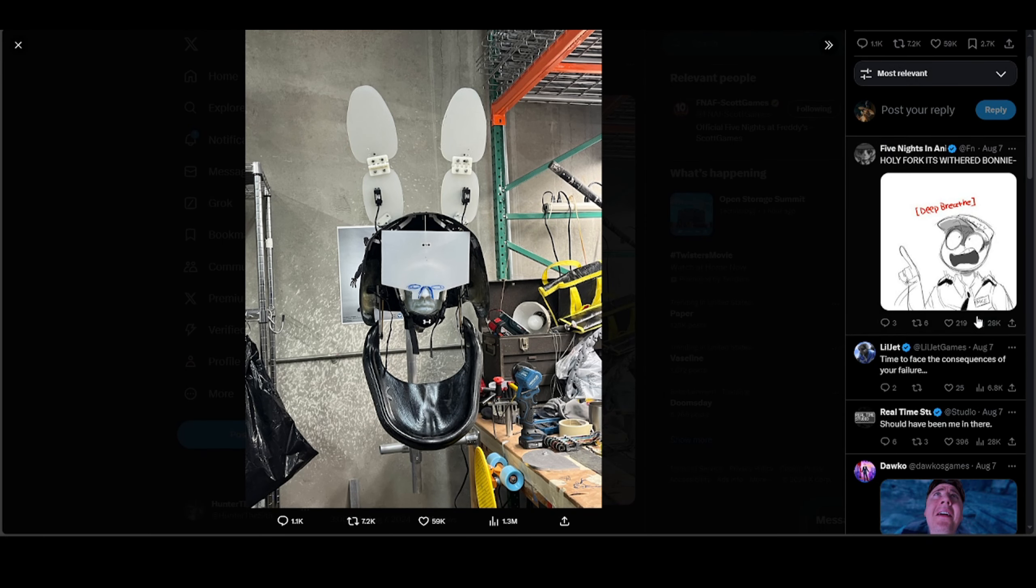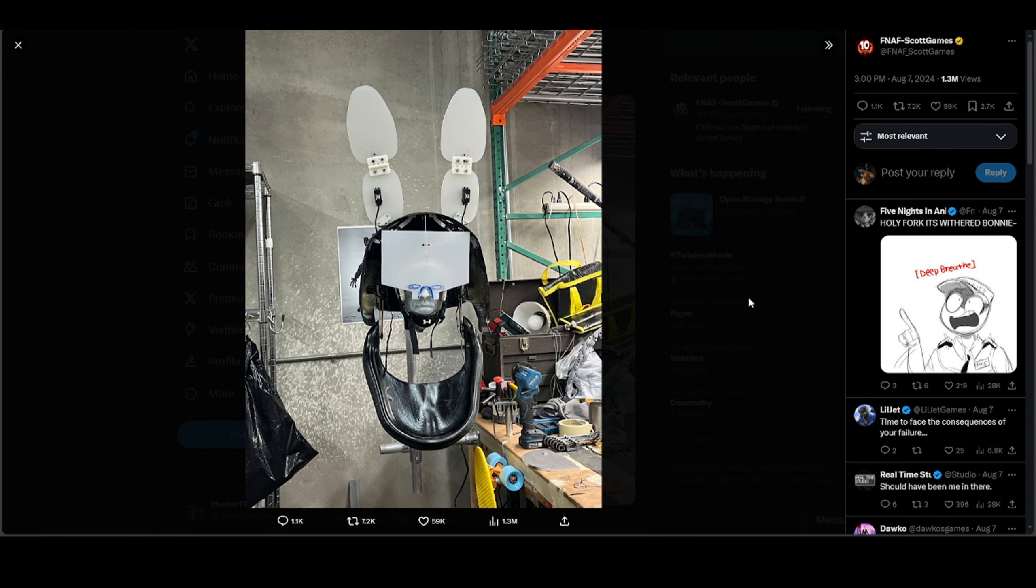Alright guys, we are almost to our last sneak peek. Our last one will be... we're almost there is what I'm trying to say. But for this sneak peek...